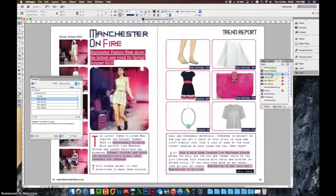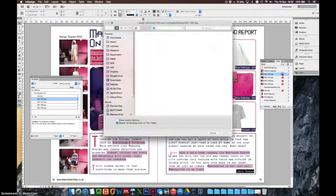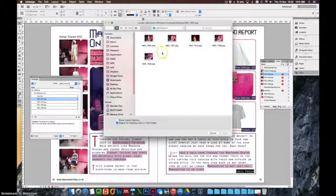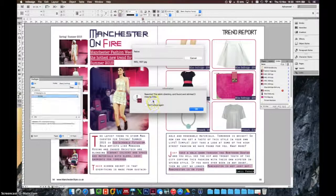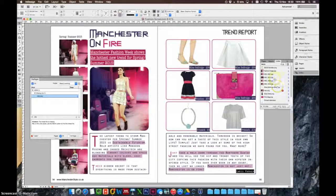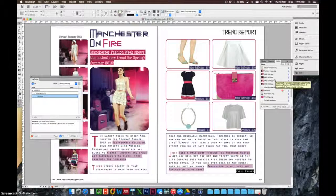If I double-click on the question mark, the image is img1607 and we can see it's just there. Click Open. It's relinked the directory and found and relinked three missing links, which means it's already worked out that the rest of them exist there, which is great.